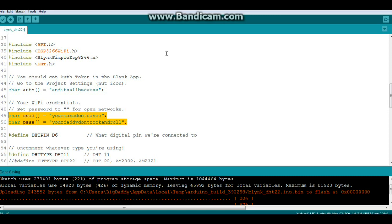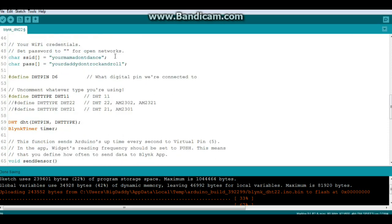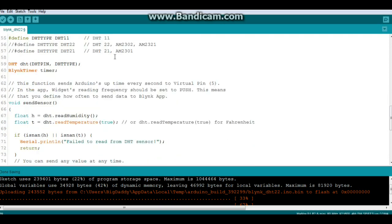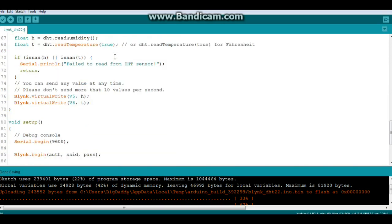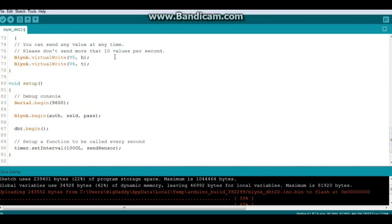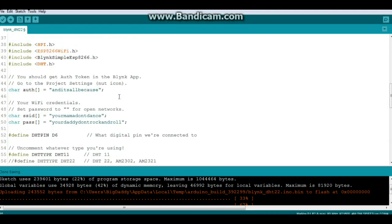Now the app in the example is written for Ethernet. I'm using Wi-Fi, so a couple changes had to be made. We had to add in ESP8266 Wi-Fi. And then down here where you go Blink again, it just said authorization. You need to put in the authorization, the SSID, and the password.